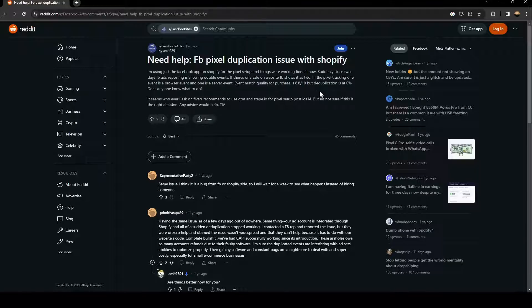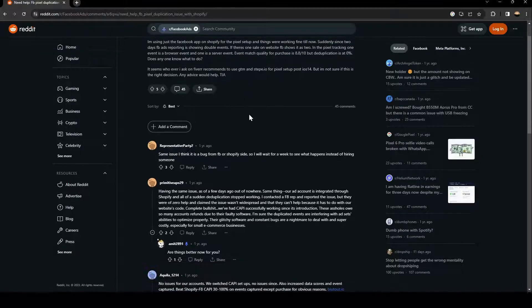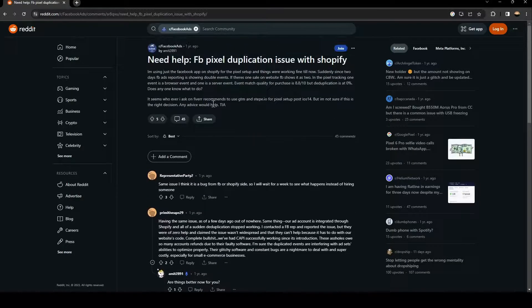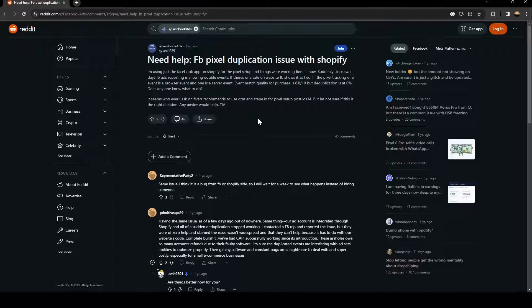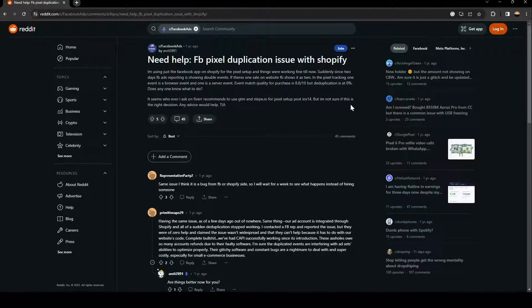But the duplication is at 0%. Does anyone know what to do? It seems whoever I asked on Fiverr recommend to use GTM and steep points IO for pixel setup post iOS 14, but I'm not sure if this is the right decision.